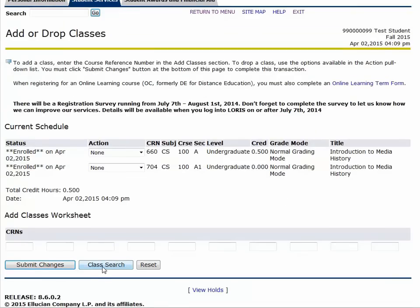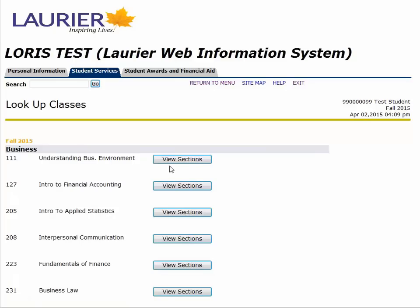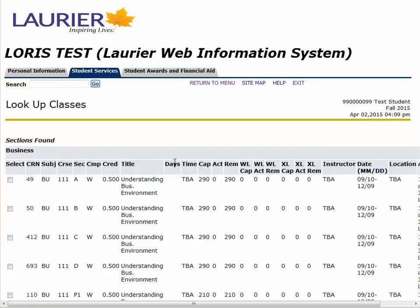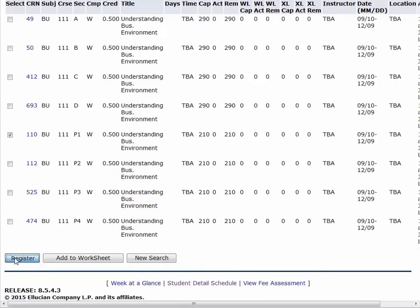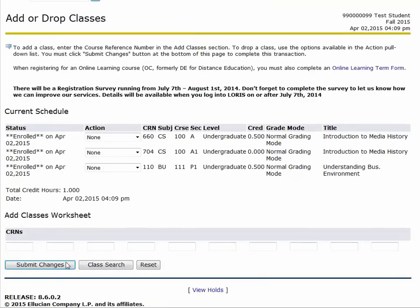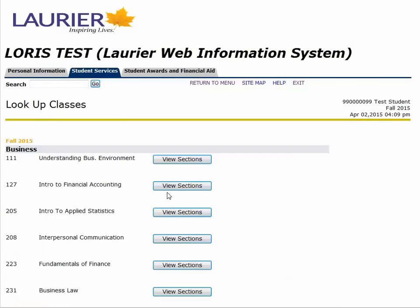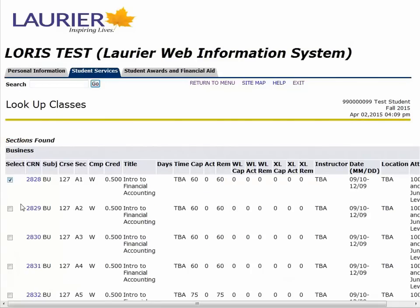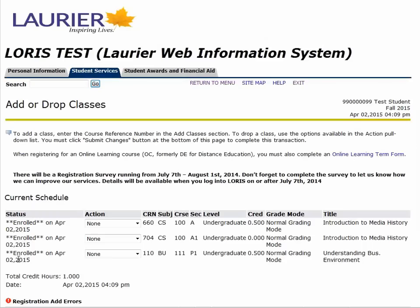This sends you back to the Add/Drop box page. Now you can see I've successfully registered for CS100. I'm also planning on taking the business option, so now I'm going to register for my three business required courses: Business 111, Business 127, and Economics 120. As I did my research for which section I was going to take, I noticed that some sections are restricted specifically for students that are in the program. I know that I can register for section 111 P1 because it is restricted to non-business students such as myself.